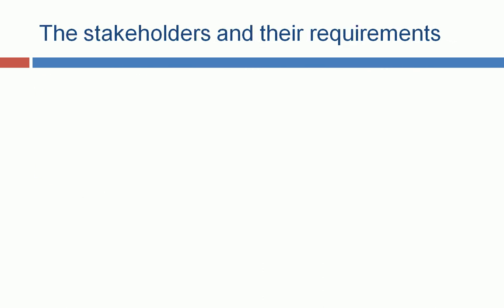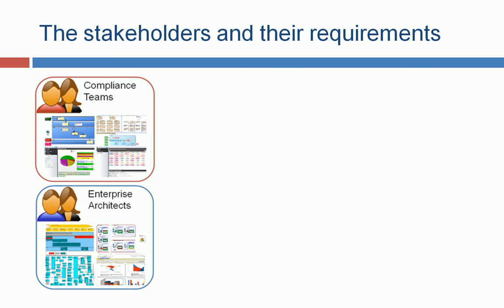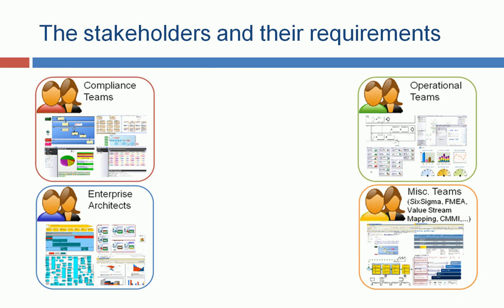So now, what are the stakeholders and their requirements? There are different teams, all interested in your architectural information. Compliance teams, enterprise architects, operational teams, and other teams.